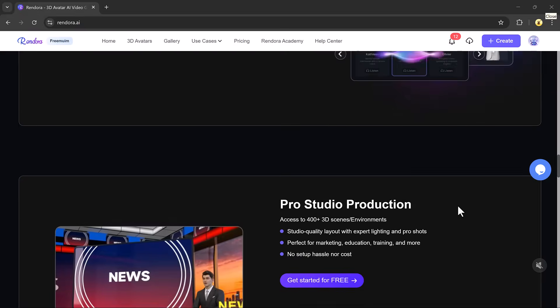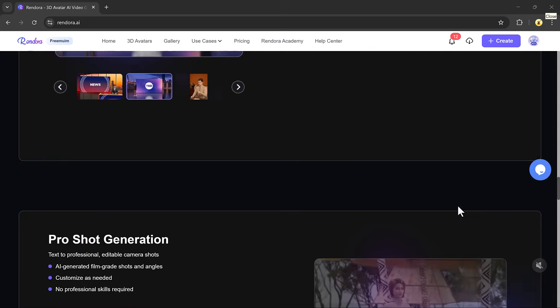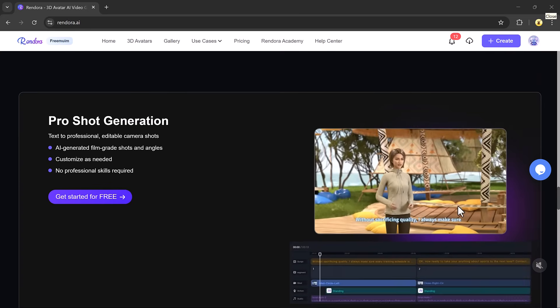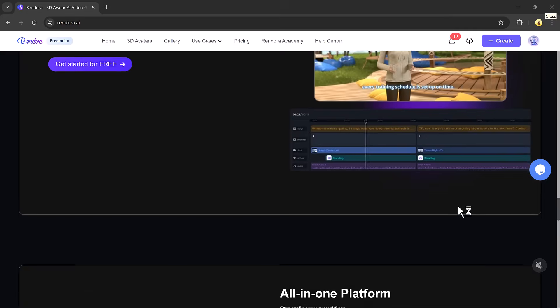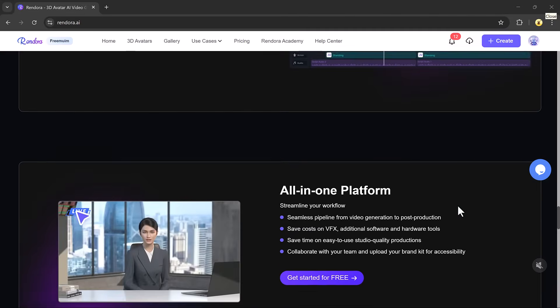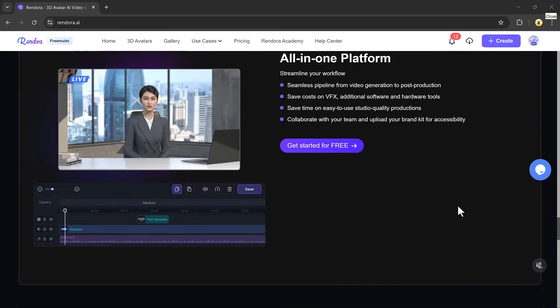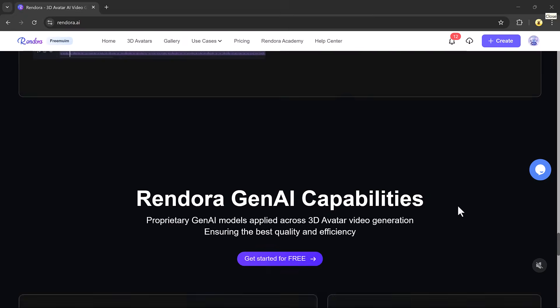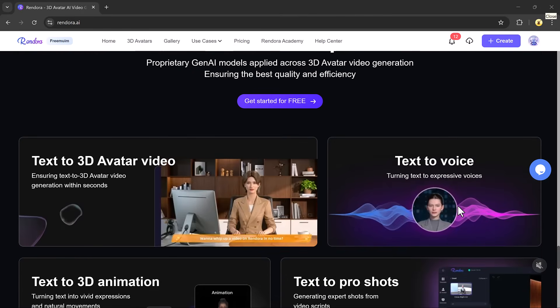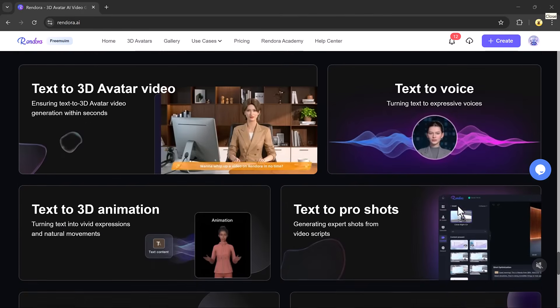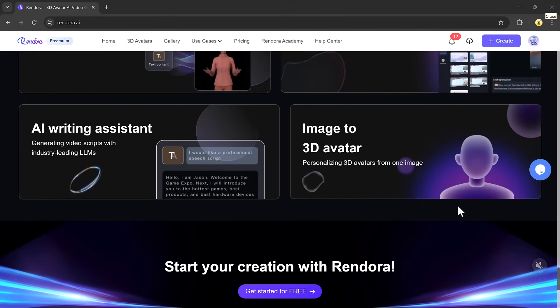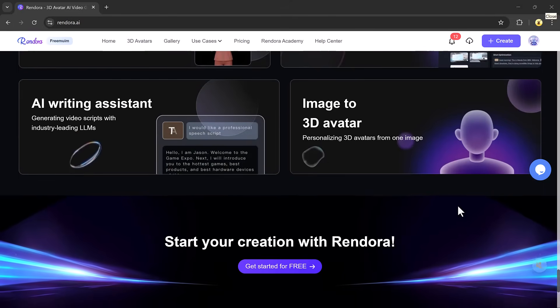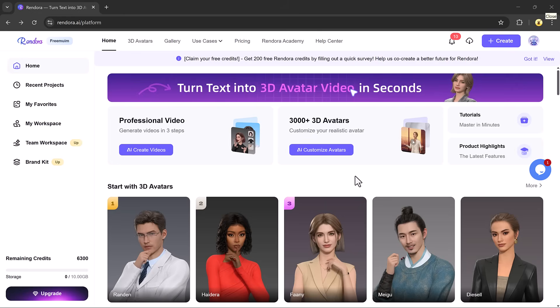The link to try it out is right down in the video description. So fasten your seatbelts, let's jump in and explore what Rendora.ai can do. First things first, click the link in the video description to create your account. You can sign up using your Google account or with your email. It's super quick.